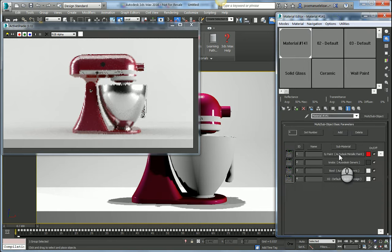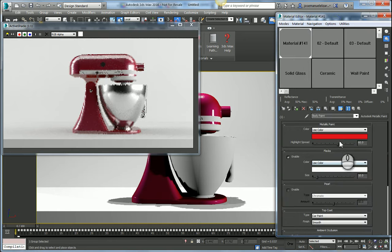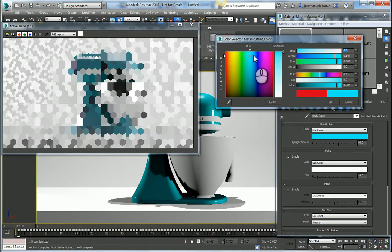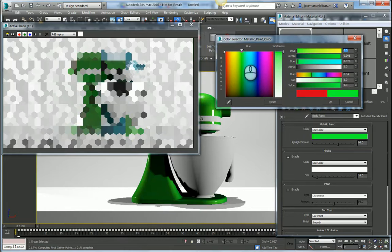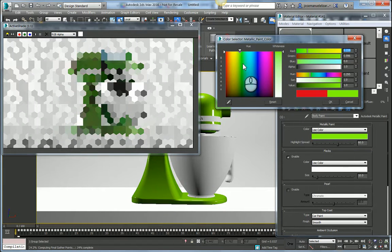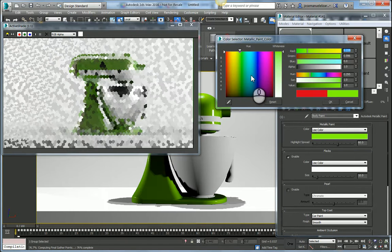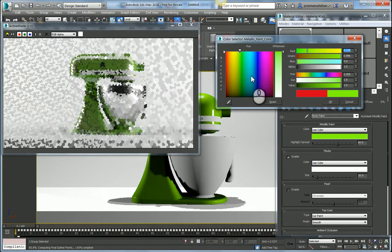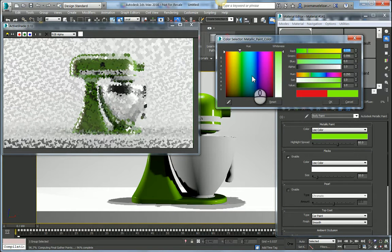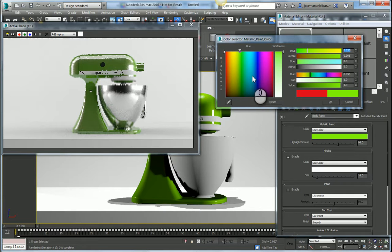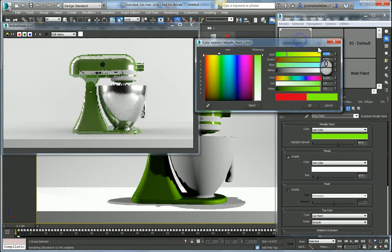I can start adjusting, for example, the pink color. I might want something maybe a little bit more blue, a little bit more green. I want to see what this looks like. As I make these changes to the material, those changes are automatically propagated and updated in my render view. This is what Active Shade is allowing me to do.